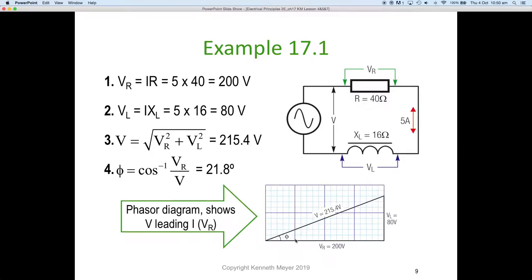Shown as a phasor diagram: 200 volts on the horizontal, 80 volts on the vertical, and 215 volts as the hypotenuse at an angle of 21 degrees. The phasor diagram shows that V is leading I — the applied voltage leads the current. Since phasors rotate anti-clockwise, the voltage in this circuit leads the current by 21.8 degrees.